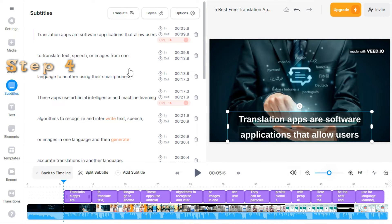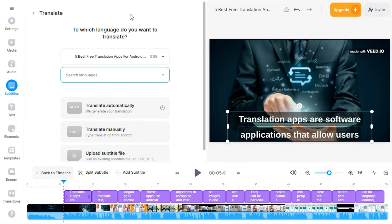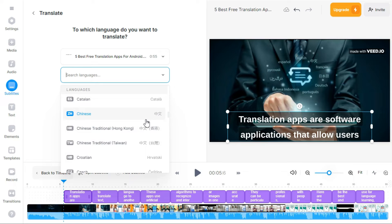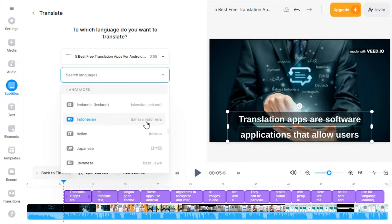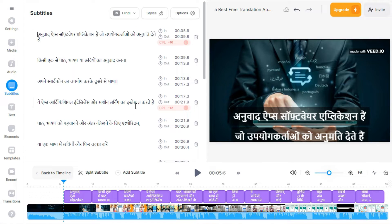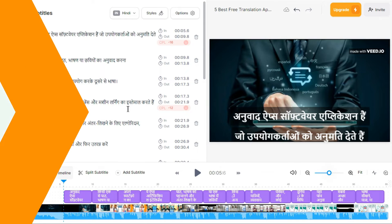Step 4. If you want to get the transcription in another language as well, click on the Translate button and select another language. The result is in front of you — this way you can get the transcription in any language.